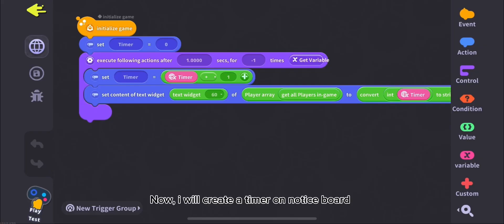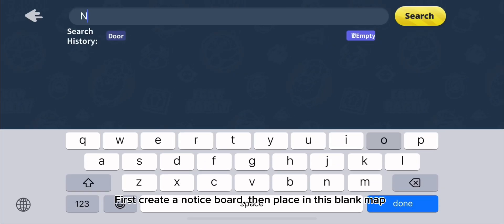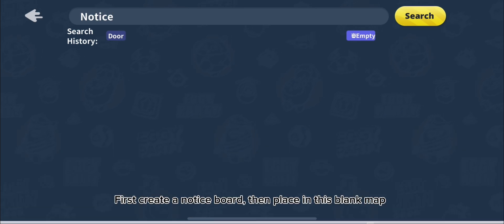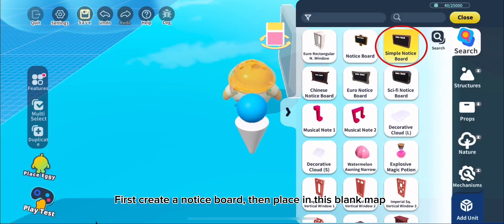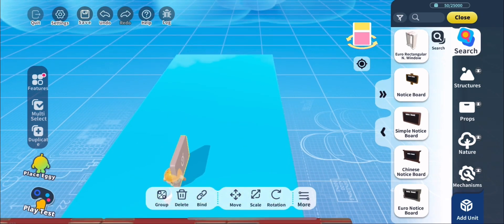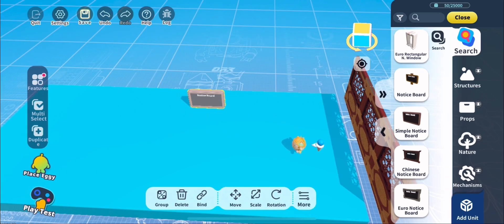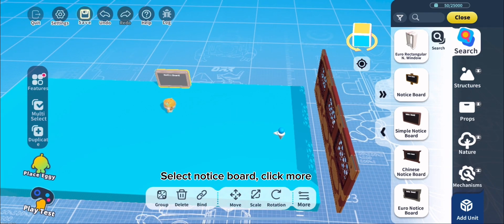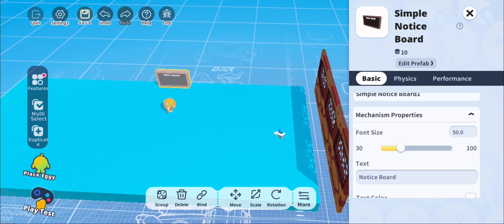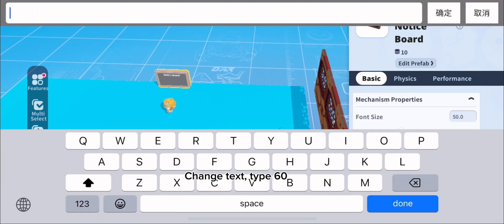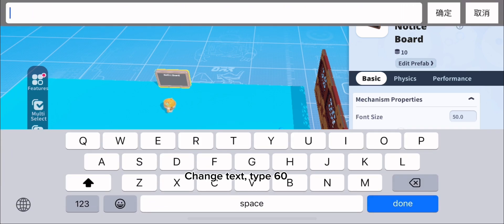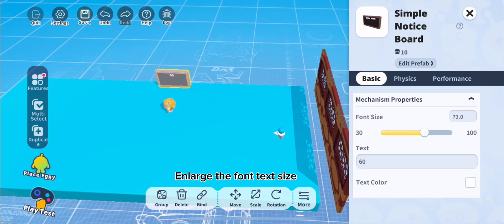Now I will create a timer on notice board. First, create a notice board, then place in this blank map. Select notice board, click more. Change text, type 60. Enlarge the font text size.